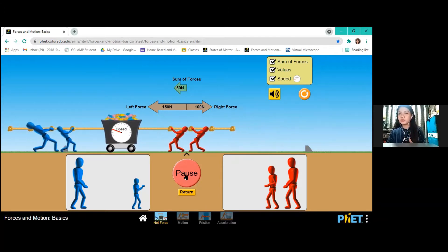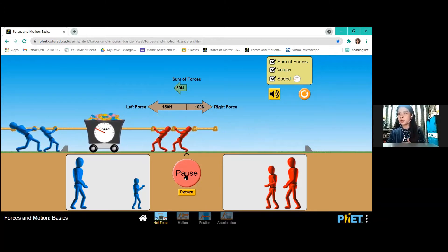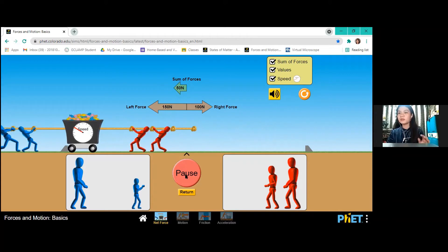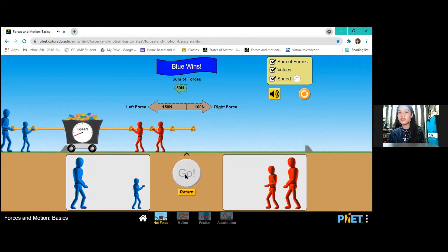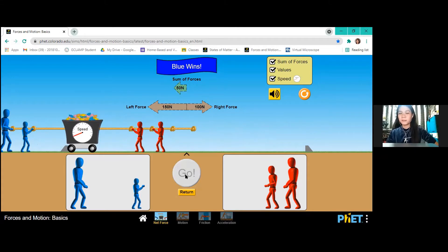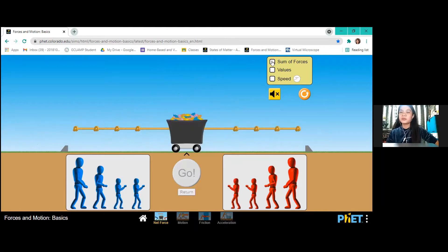The sum of the forces is shown here — right above 50 newtons. And as we expected, we can call it the net force. We can explore the simulation by dragging the objects you want on the box and observe what will happen.